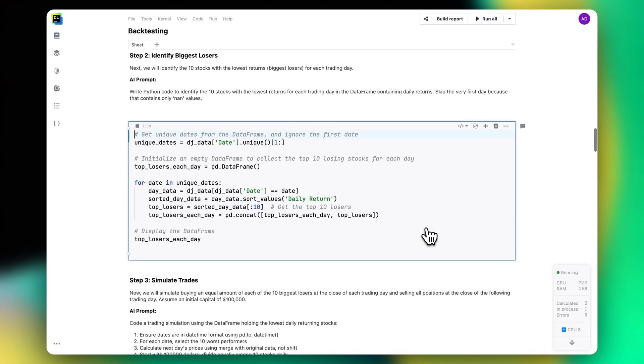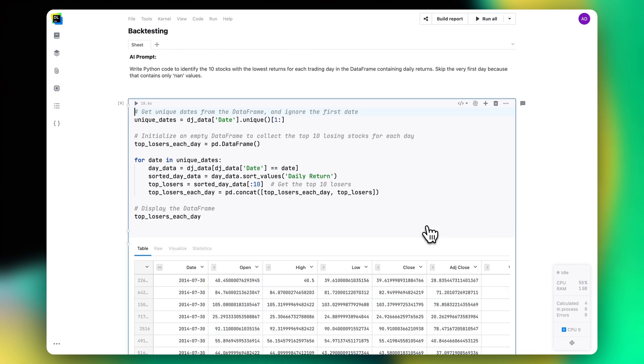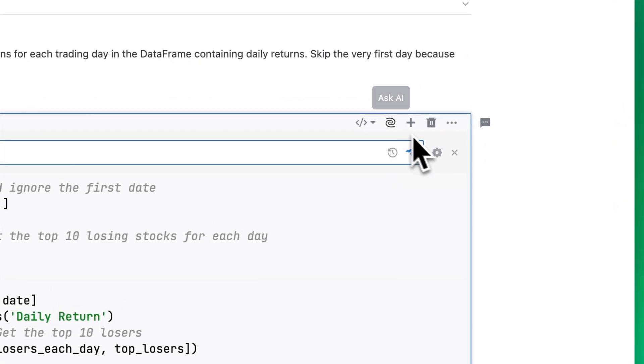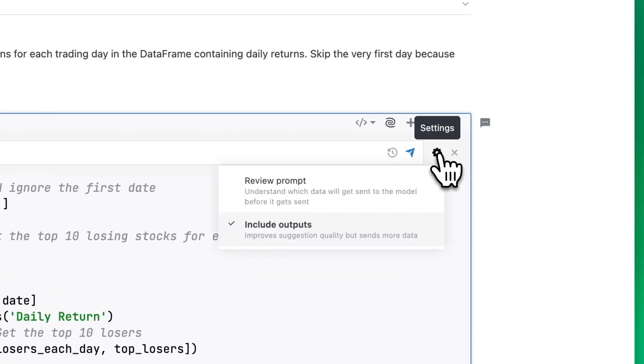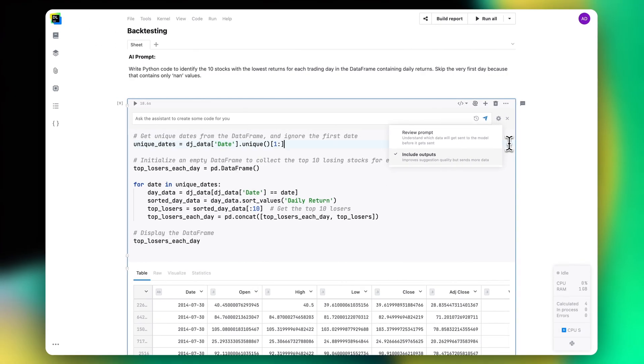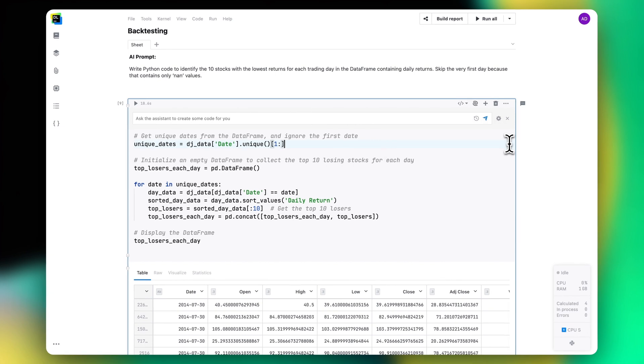To make the generated code more precise, configure it to pass cell outputs to the model. This way, when SQL code is generated, AI Assistant will better understand the data structures and will use the correct table column names.